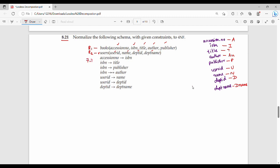Next, we have a set of functional dependencies — let's say seven or eight different functional dependencies. Using our abbreviations: A gives I; I gives T, P, AU; ISBN gives Author. Left-hand sides that are common can be combined using the union rule. So we combine them for convenience.